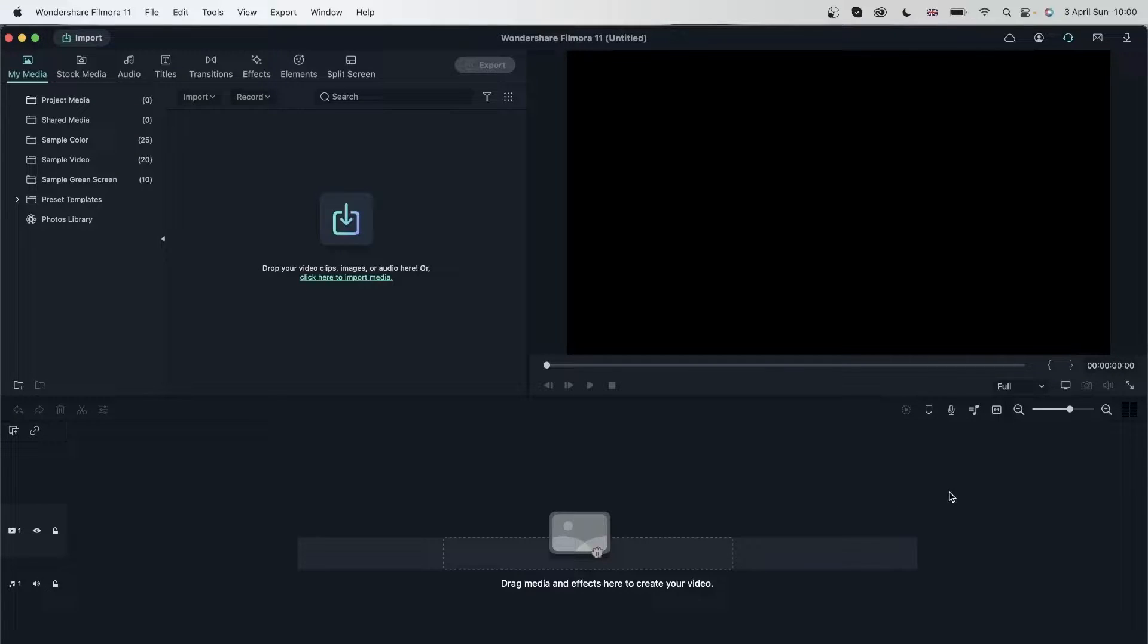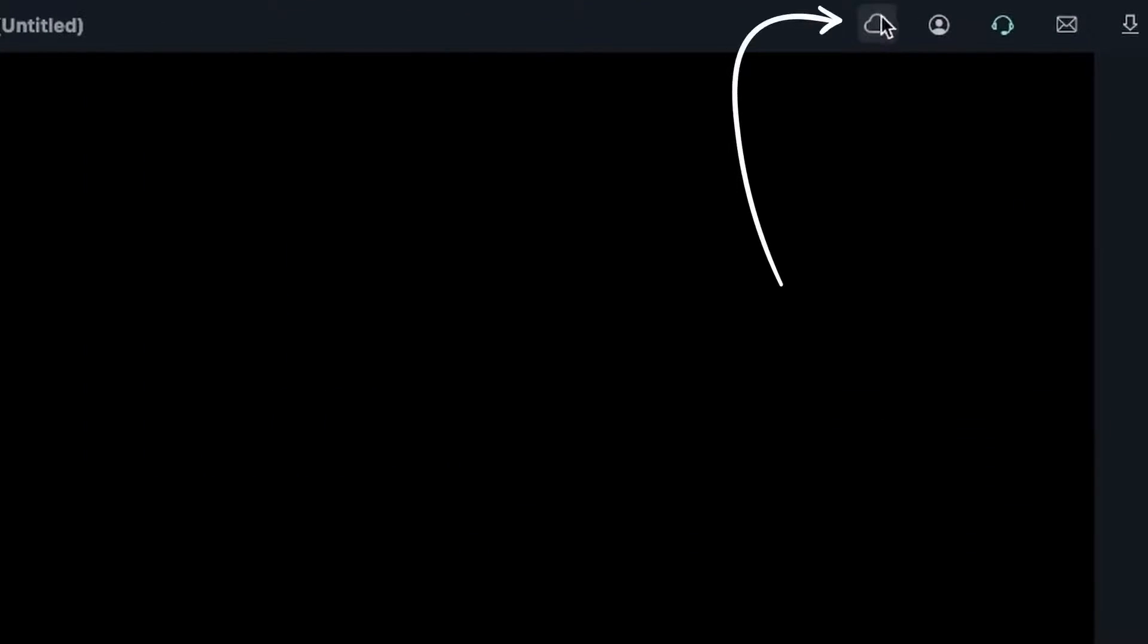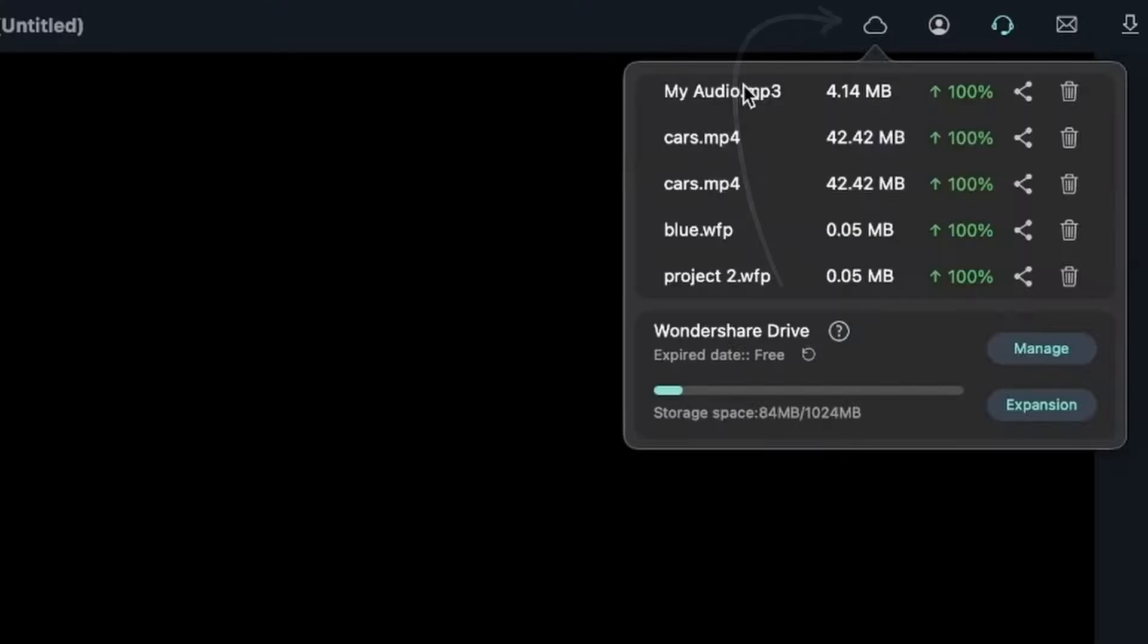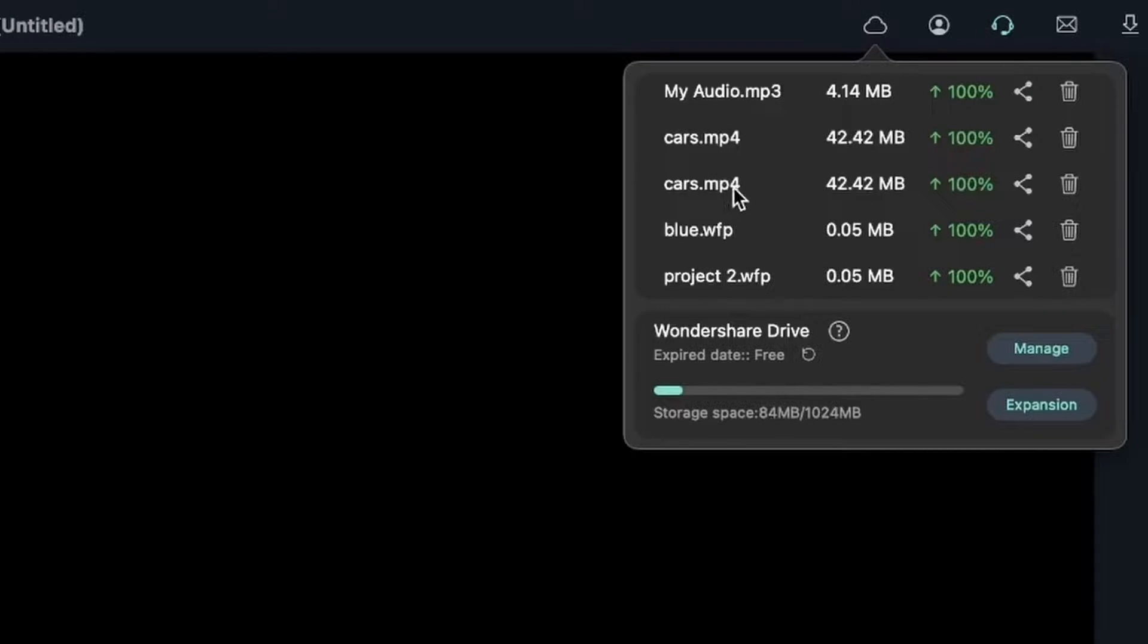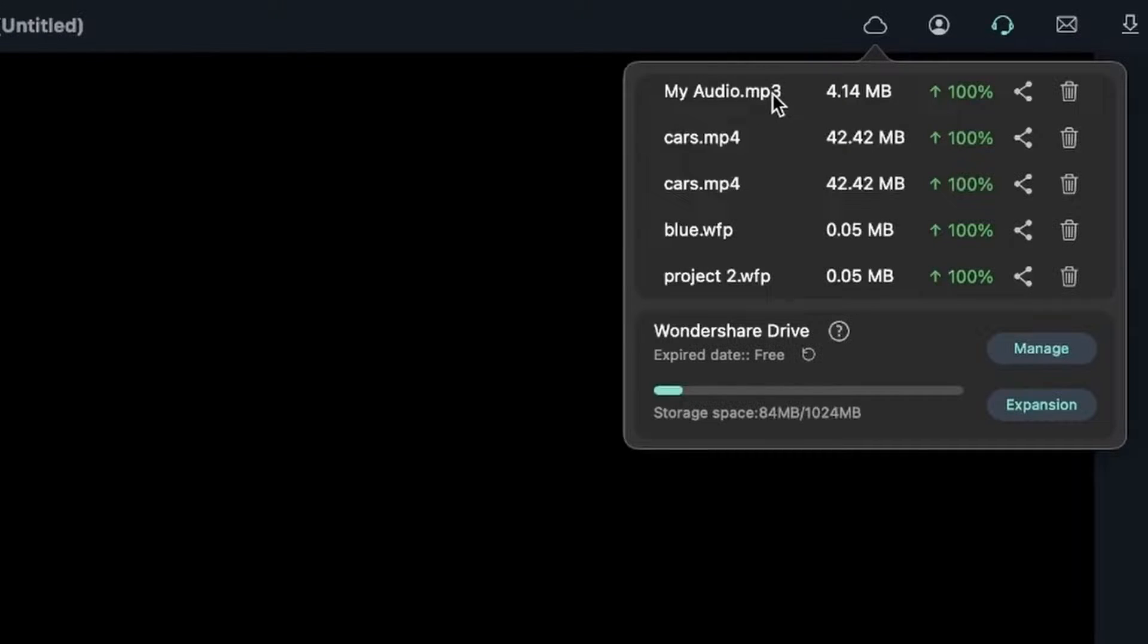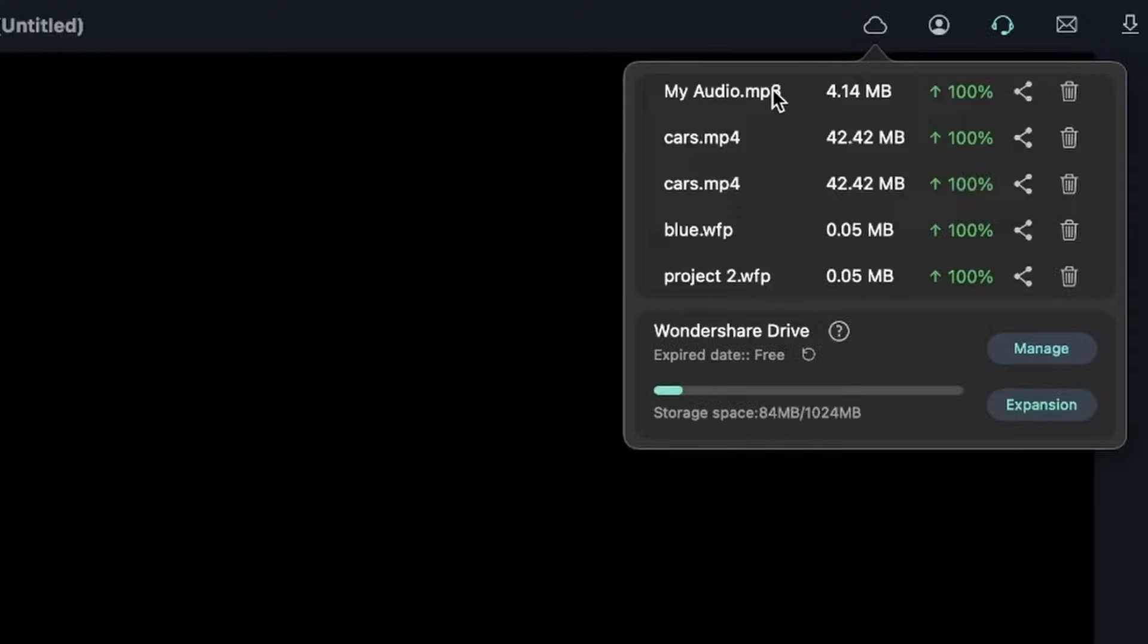So to access your Wondershare Drive, you can go to this cloud icon right here. It's next to your profile. We uploaded these in the previous lesson. You can see we have some projects with the extension WFP, Wondershare Filmora Project, and some videos with MP4 format, and an audio file with MP3. There is no limit on the type of video that you get to upload to Wondershare Drive. And when you export a video, you have the option to upload it here as well.